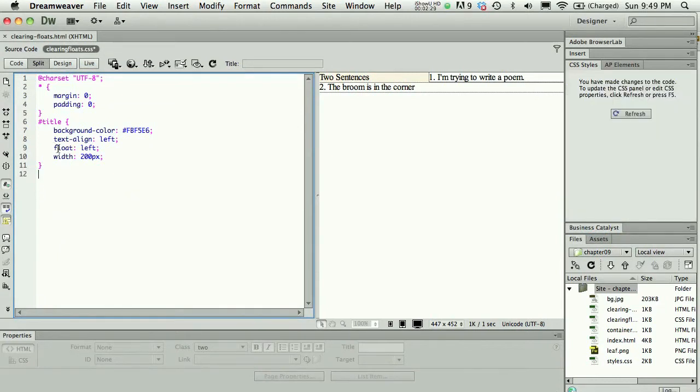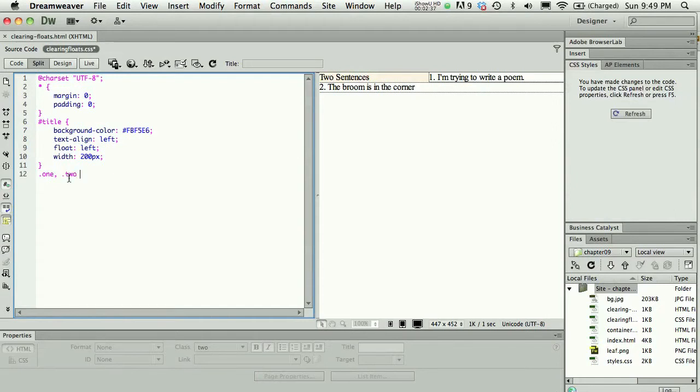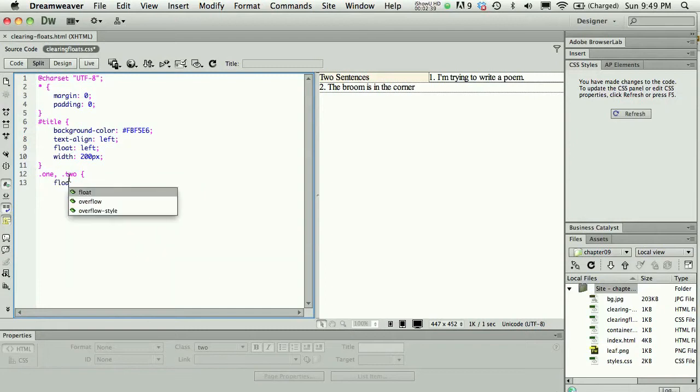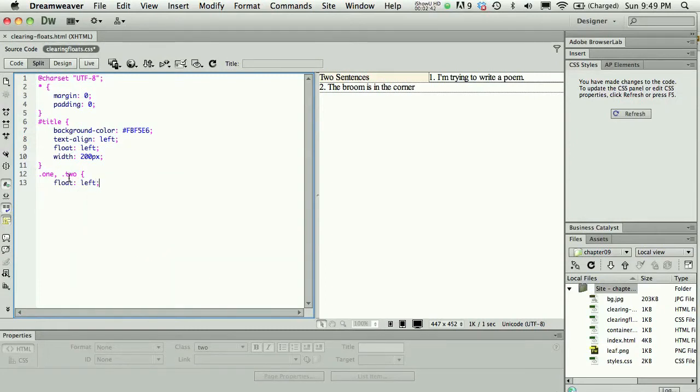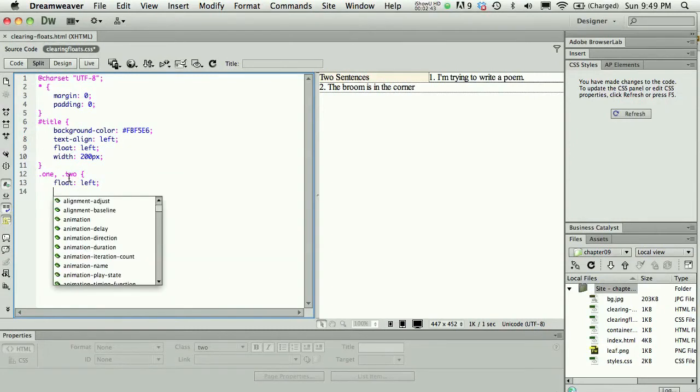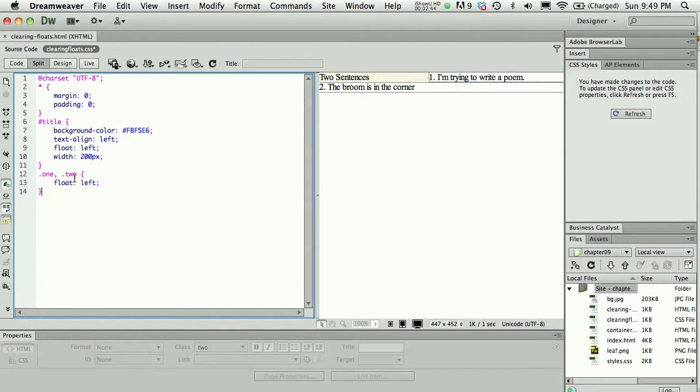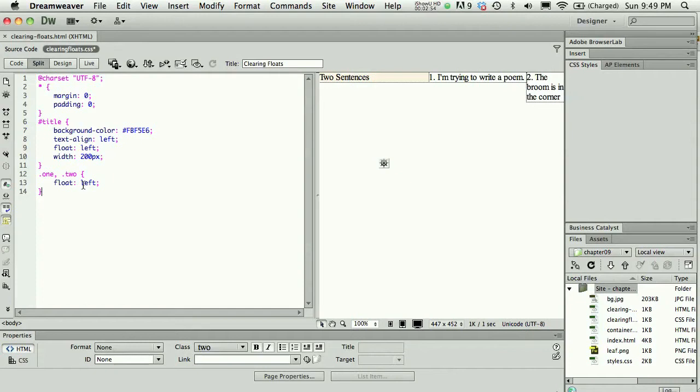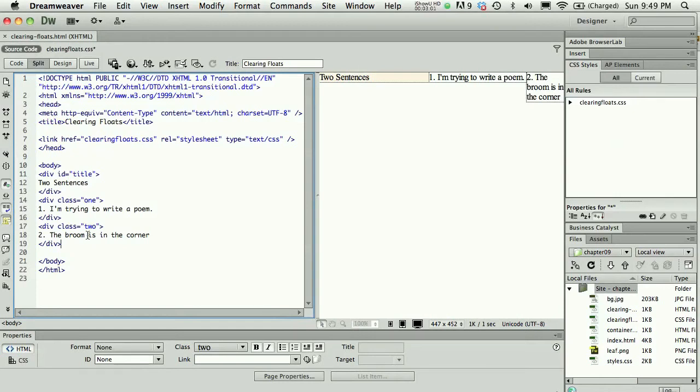I actually haven't defined my first class either. If I say .1 and .2 both have float set to left, I'm creating a float left for both my 1 and 2 class. This property and value set is being applied to both class .1 and .2. If I look in my code, class equals one, class equals two, these are the two classes.